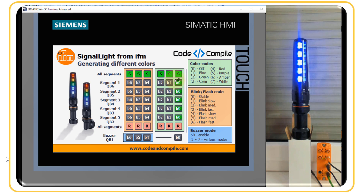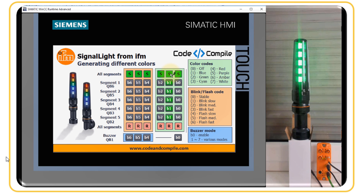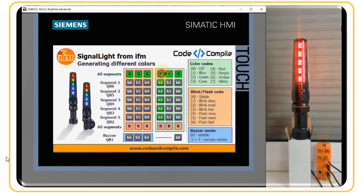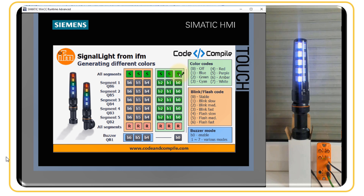We can make segments two, three, four, and five blue similarly. There is also a possibility to change the color — for example, using a master button to set all segments to green at once. Setting the value to four makes all segments red. You can also mix colors: 110 in binary gives amber or yellow, 111 gives white.